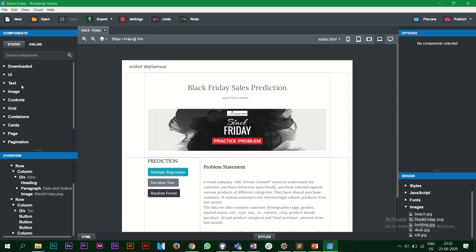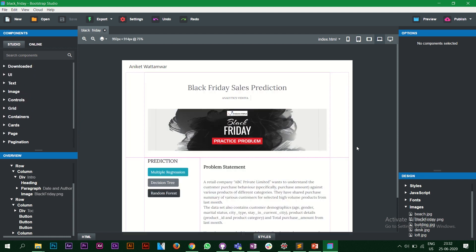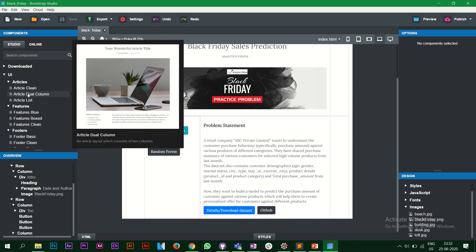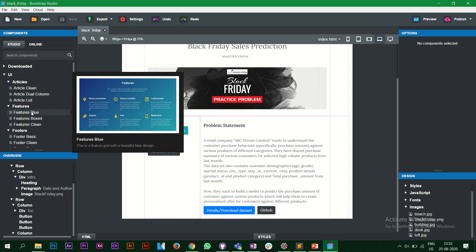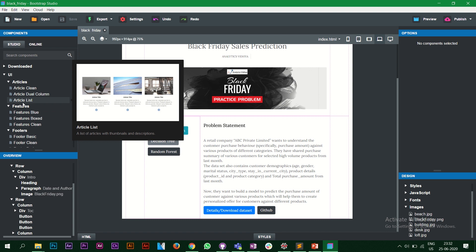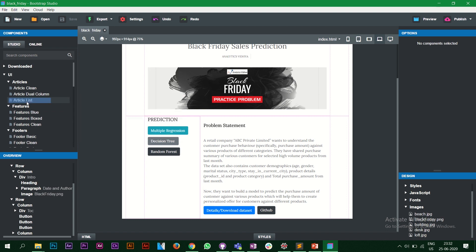So if I want to start with something, this is where I go first. On the left there are a lot of components that we can use. Let's look at the UI part — when you hover over a component you'll see how it actually looks when you put it on your website. I'll use the article dual-column for the Black Friday sales website. There are other things like features boxes as well. We'll go with article list.